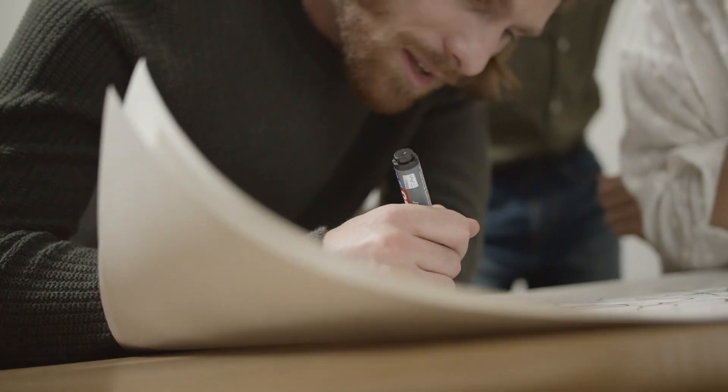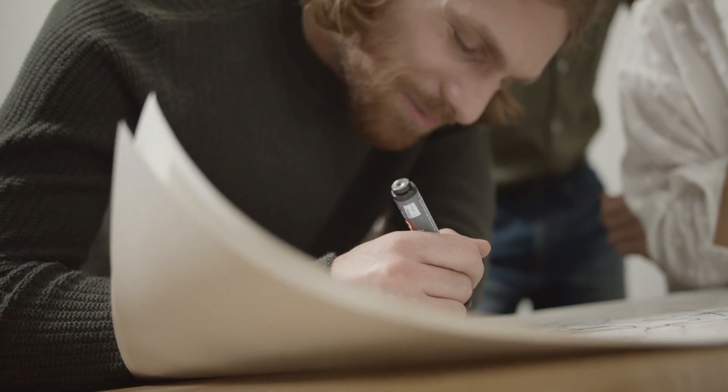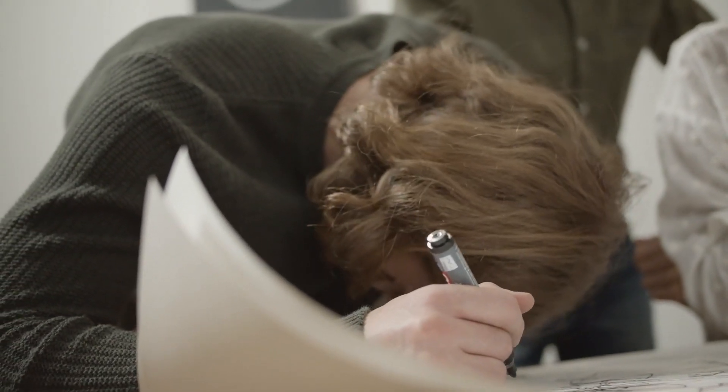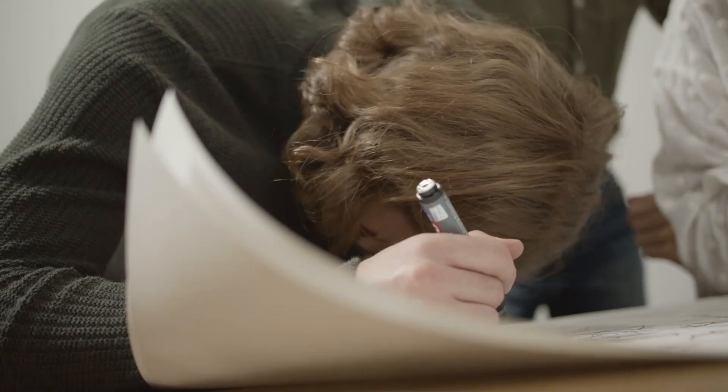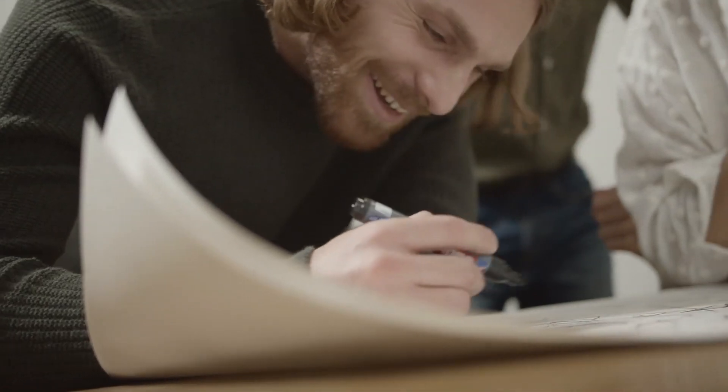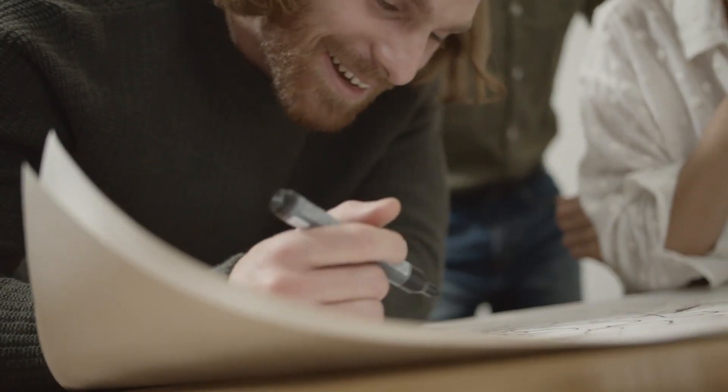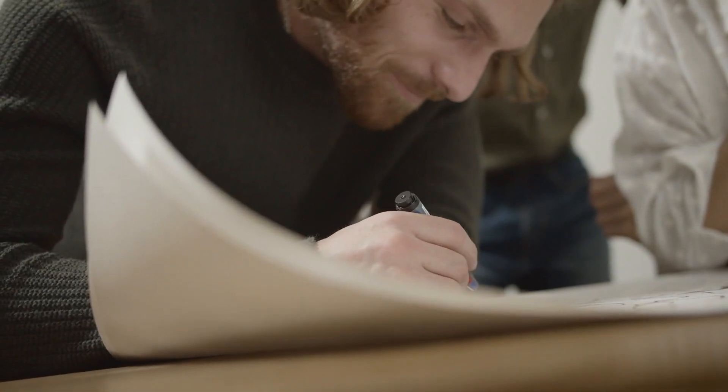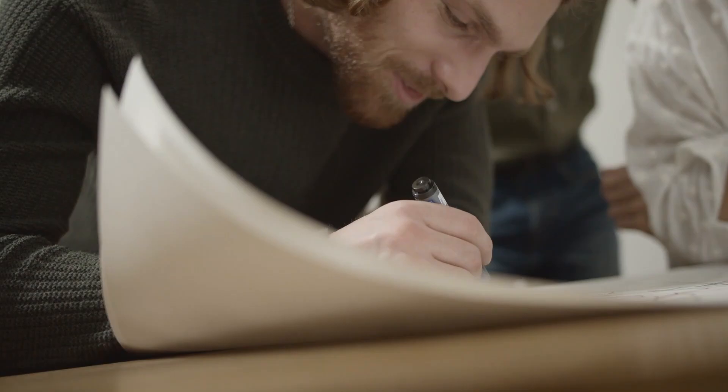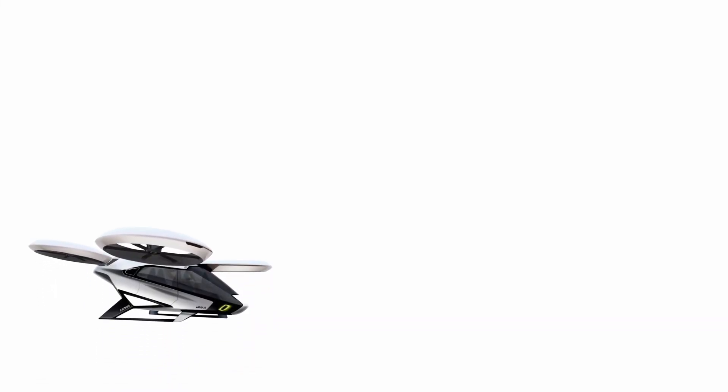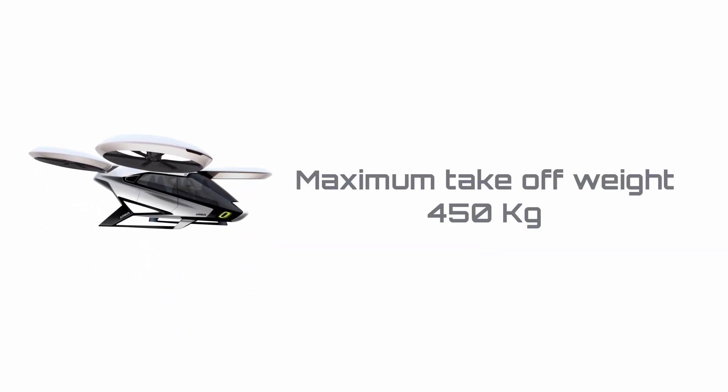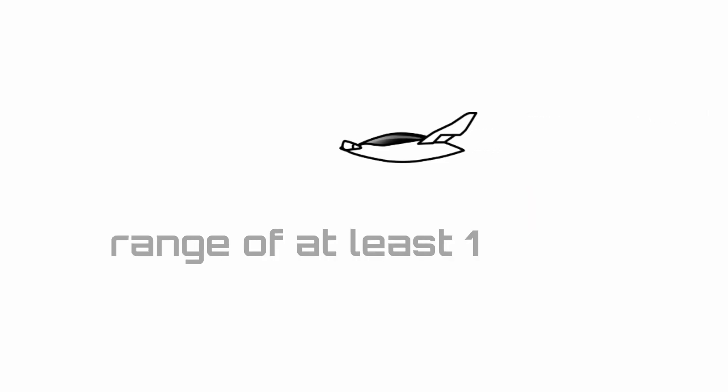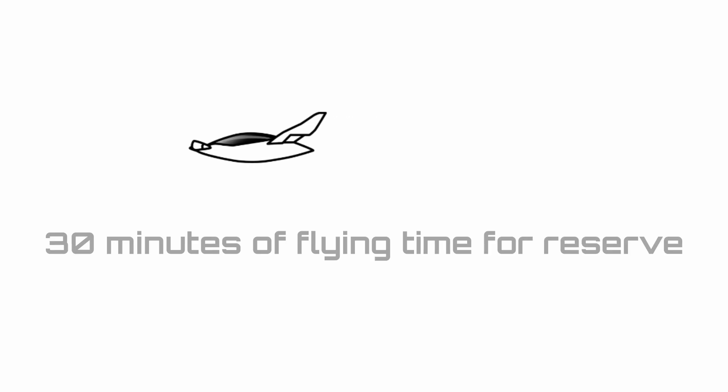Before designing any machine, one should be very clear about the requirements. The eVTOL we are going to design will follow the FAI requirements for the ultralight category, which allows a maximum takeoff weight of 450 kilograms for a capacity of two people. We also need to have a range of at least 100 kilometers with 30 minutes of extra flying time for reserve.